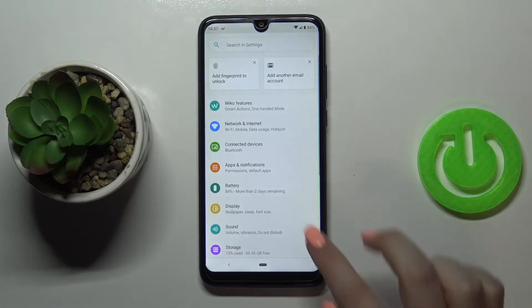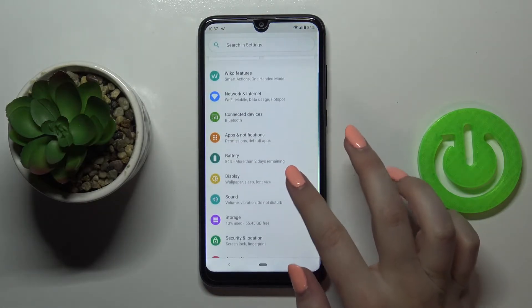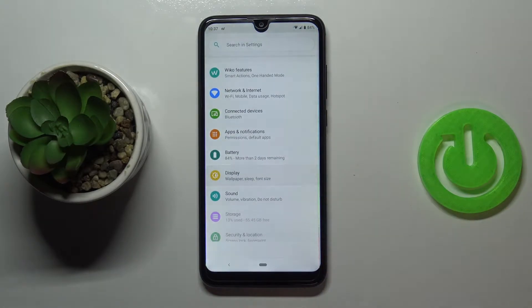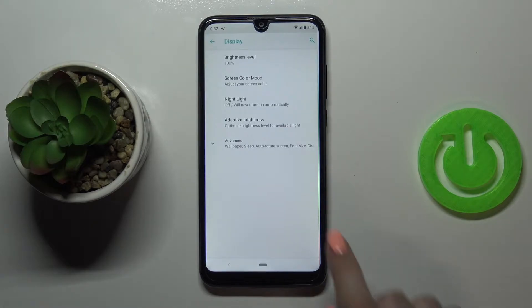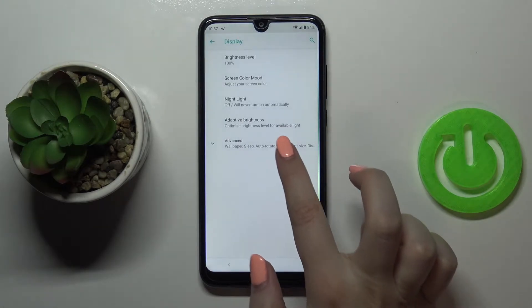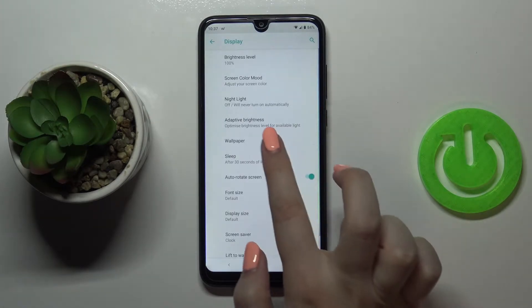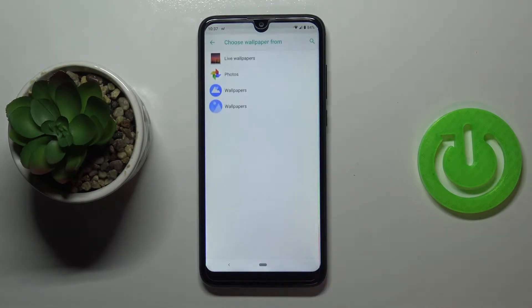First of all we have to enter the settings and now let's find the display option. Now let's tap on advanced and right under it we've got the wallpaper, so simply tap on it.